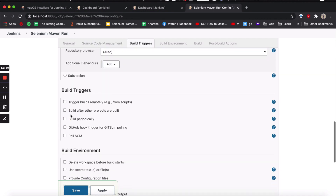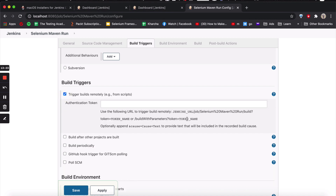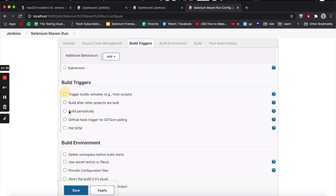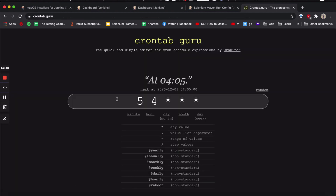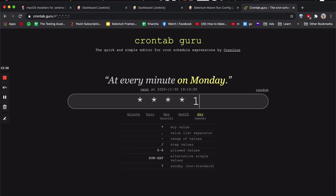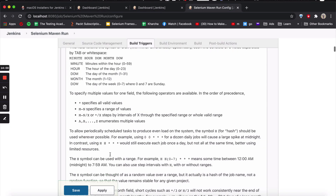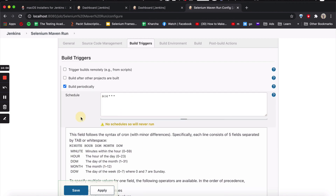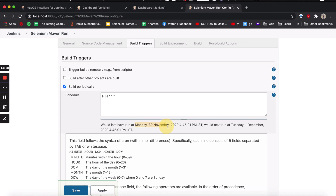For build triggers, you can do a trigger build remotely — create a token, for example ABC. If you hit the URL localhost 8080 slash job slash ABC, this job will start automatically. Generally we want to run periodically — you can use cron syntax for this to schedule your job. For example, five stars will run at every minute. They have already given you examples of how to do it — this will be per hour. So you can play around with how you want to run it periodically.